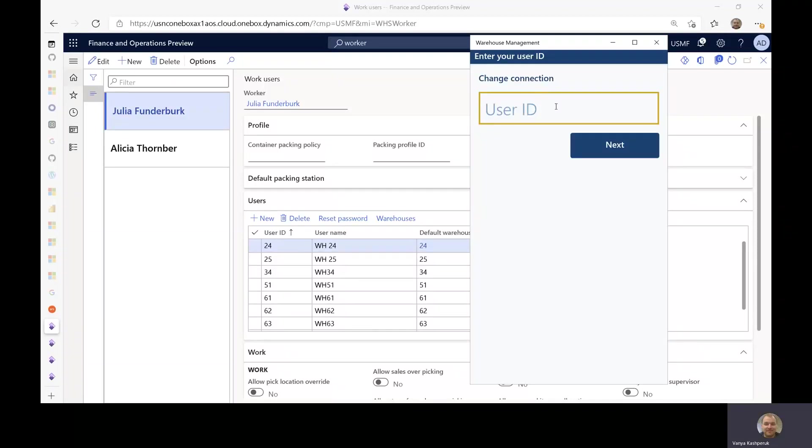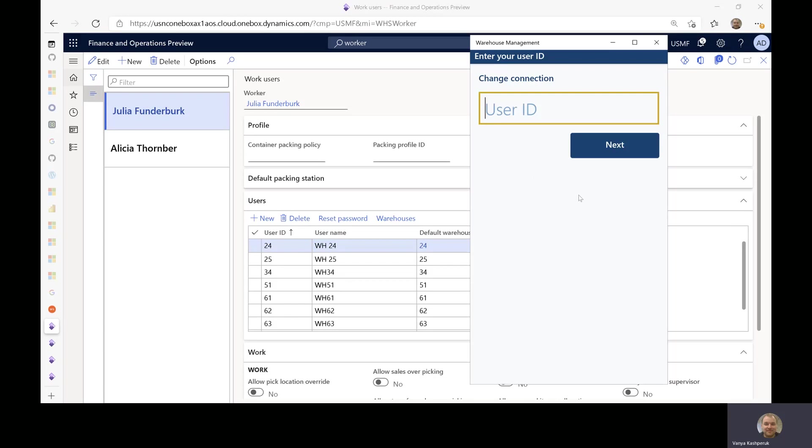Hi everyone, Vanya here, and today I will explain how to change the display language in the warehouse app.